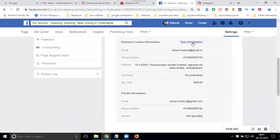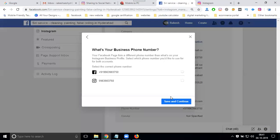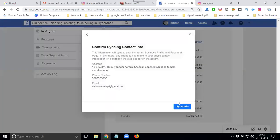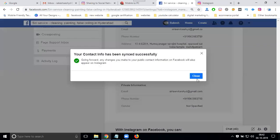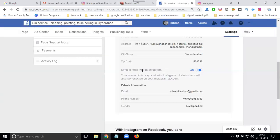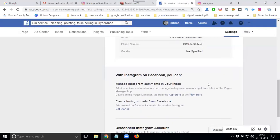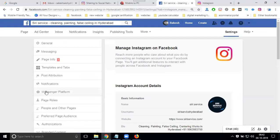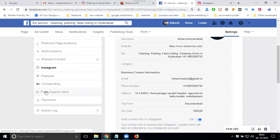All of your information will be saved. Click continue. This is the particular option for adding Facebook to Instagram — only for Facebook Business to Instagram.